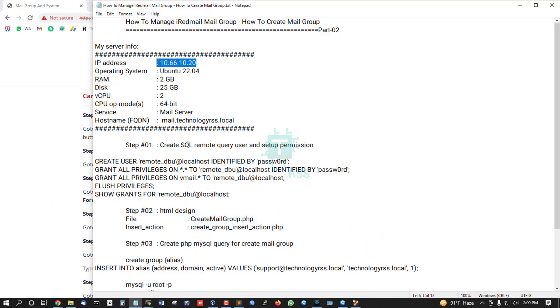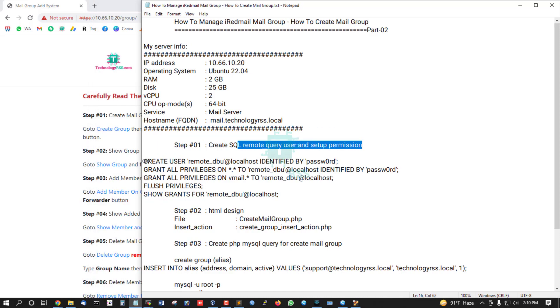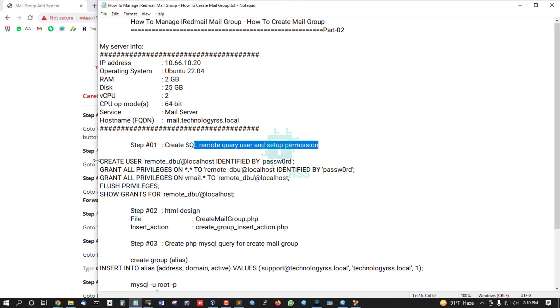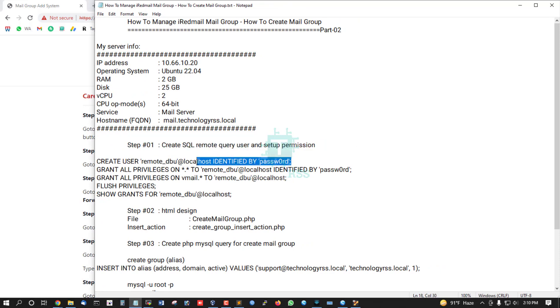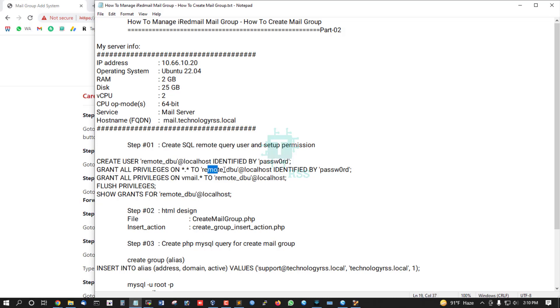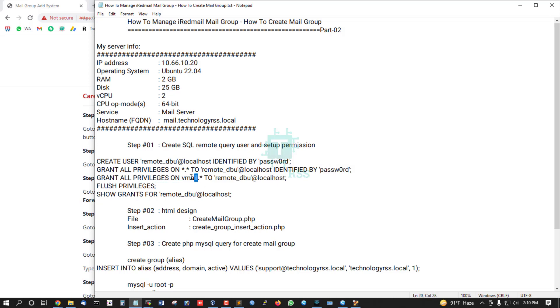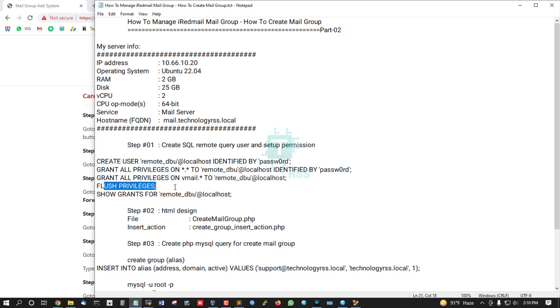Step 1: Create SQL remote query user and setup permissions. CREATE USER remote_dbo@localhost IDENTIFIED BY password, and GRANT PRIVILEGE for this user with password. Grant privilege for vmail database to remote_dbo@localhost. SHOW GRANTS for this user to verify the privileges.